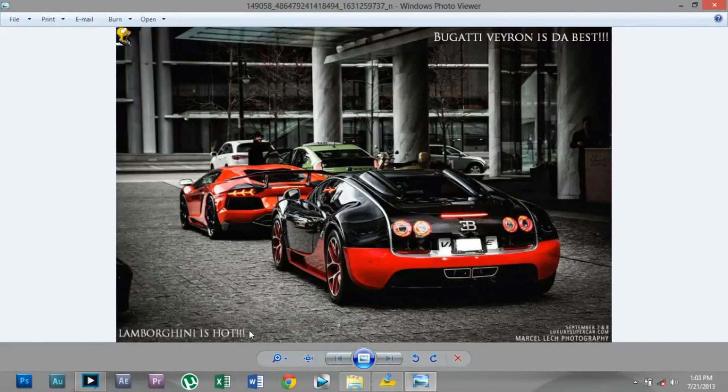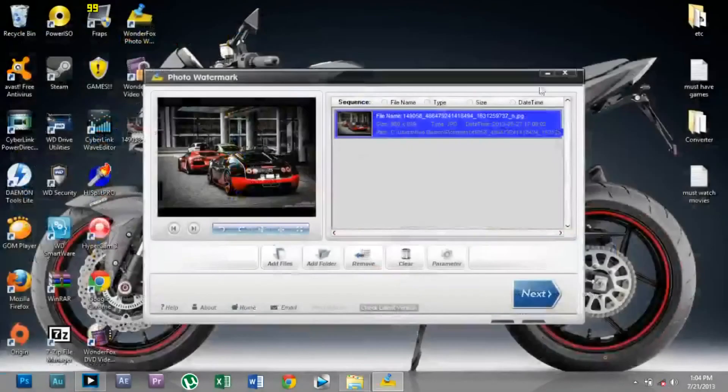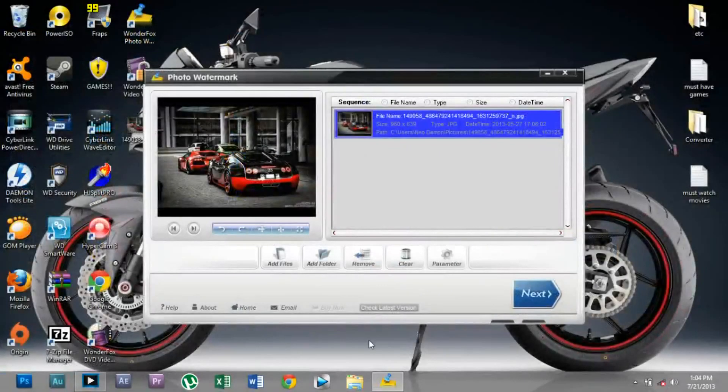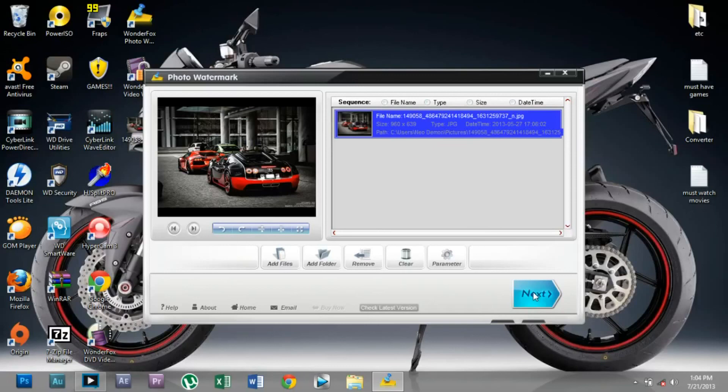It's just perfect, well done. That is how you insert a watermark using the Wonderfoo Photo Watermark software. Thank you, please subscribe, like this video, and have a good day. Bye!